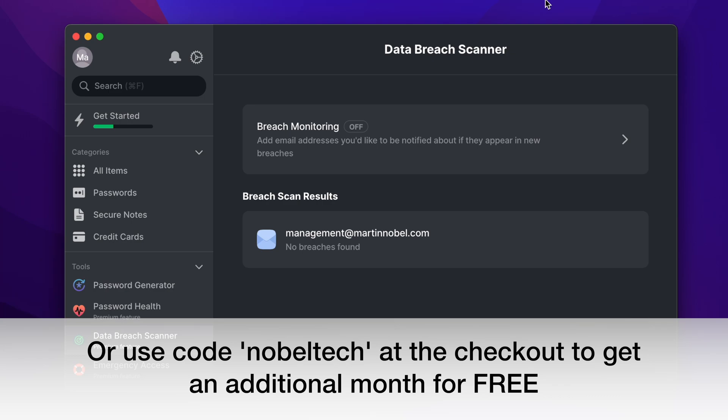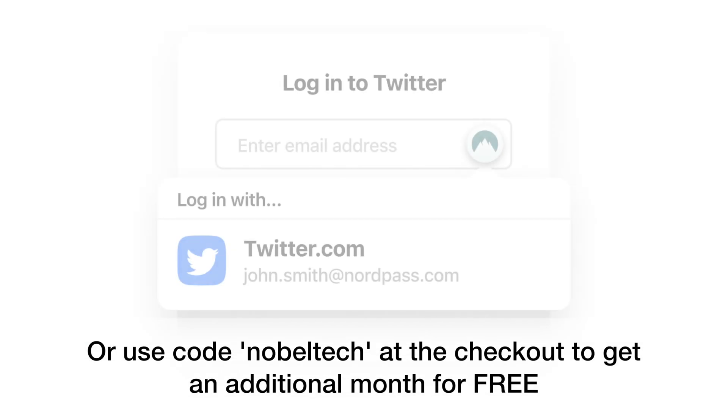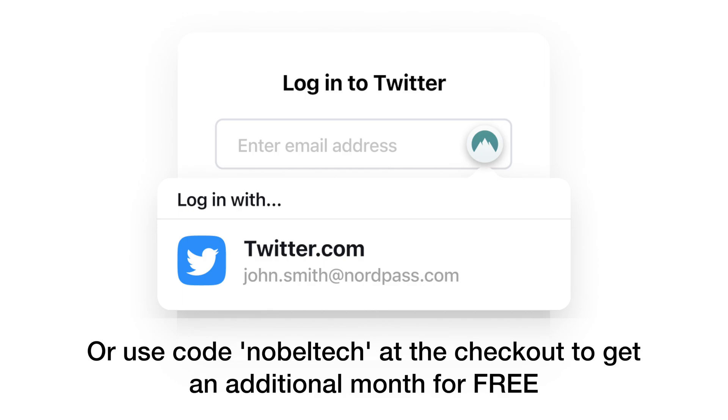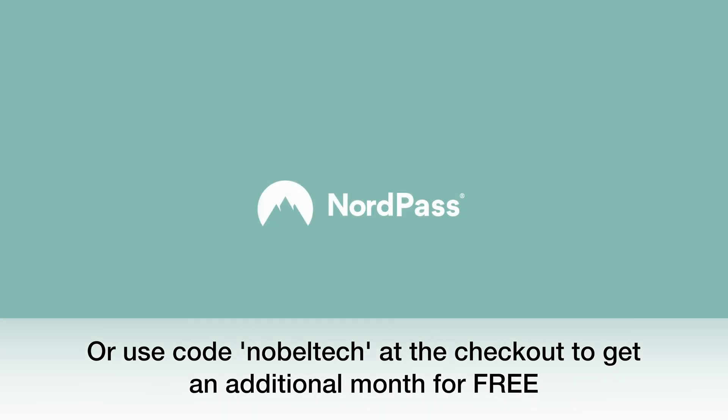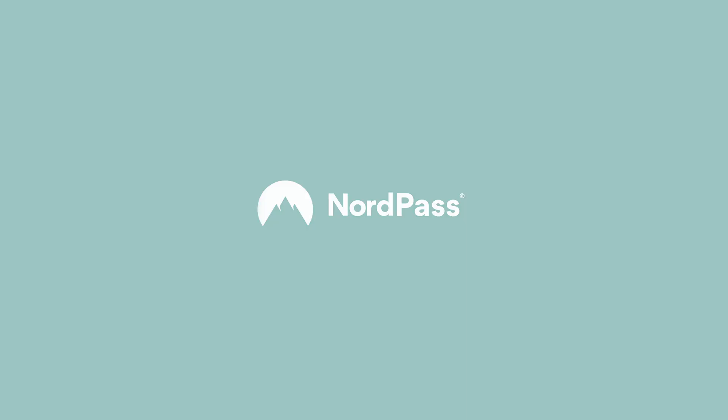NordPass also has a data breach scanner and it's zero knowledge, meaning no one including the NordPass team can see what's in your encrypted vault. Feel free to purchase NordPass with my discount code below.